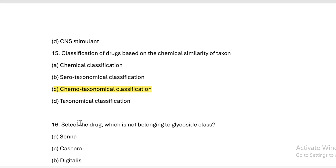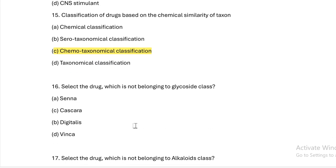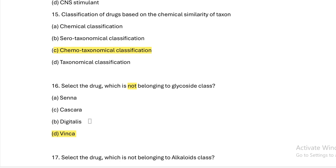Select the drug which is NOT belonging to glycoside class. Option A: senna. Option B: cascara. Option C: digitalis. Option D: vinca. Answer — Vinca is not a glycoside class drug. Senna, cascara, and digitalis may contain glycosides. Vinca is not in the glycoside class.